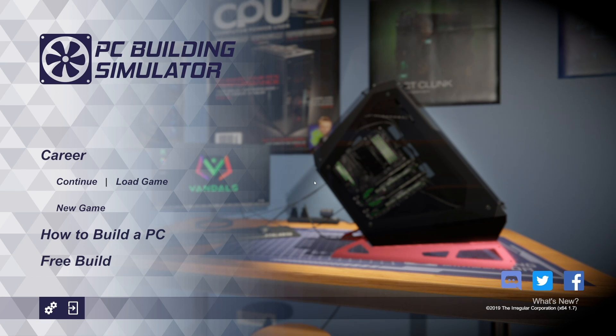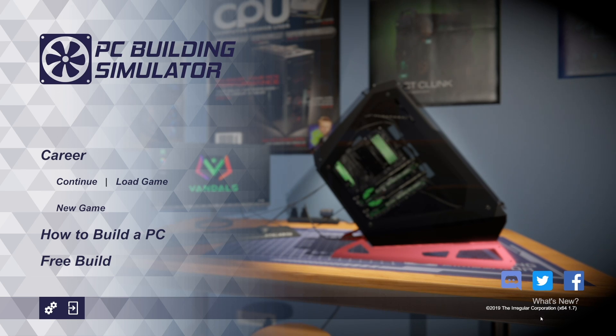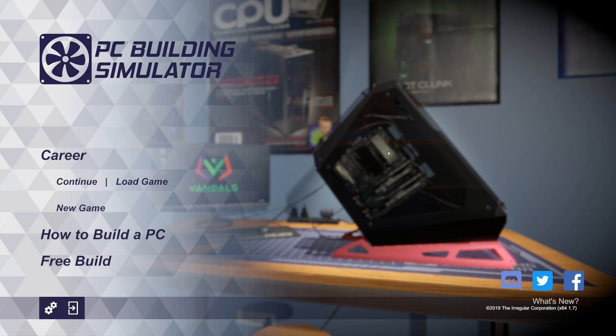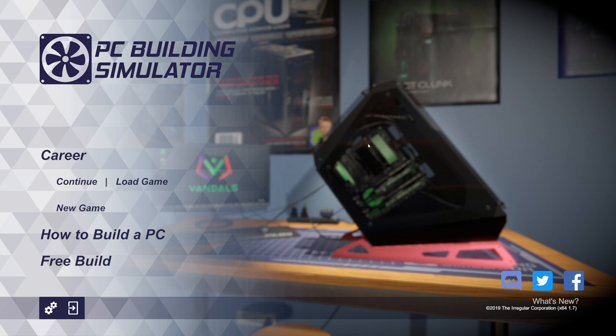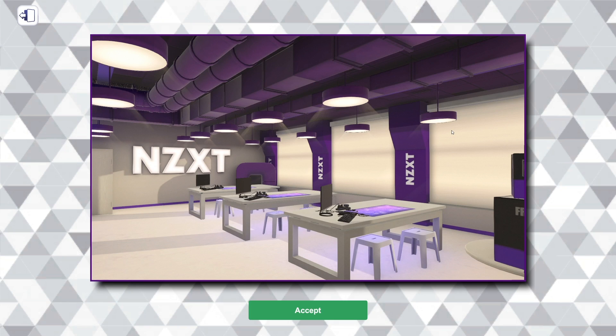Hey guys, welcome back to PC Building Simulator. We have got a new update to the game, version 1.7. You can see it in the bottom right. We've got a bunch of new parts that are added for this one, and we're going to go through all of them in this video. So we're going to go into Free Build, into the NZXT Workshop, because it's new and shiny and purple. And we're going to check it out.